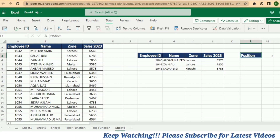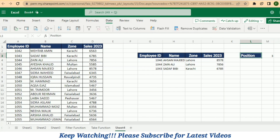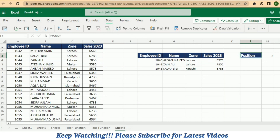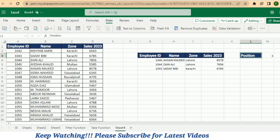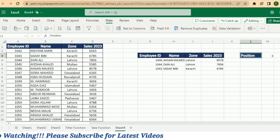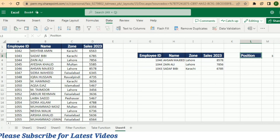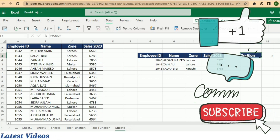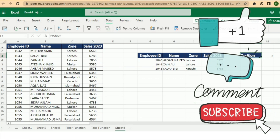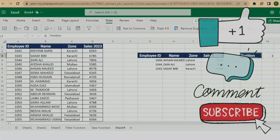So go ahead and harness the power of FILTER, SORT, and TAKE functions in Excel to elevate your data analysis game. Thank you for watching today's video. We hope you found this tutorial on the combined use of FILTER, SORT, and TAKE functions useful. If you enjoyed this video, give it a thumbs up and don't forget to subscribe to our channel for more Excel tutorials. If you have any questions or suggestions for future videos, please leave them in the comments below. Stay tuned and we'll see you in the next video. Happy excelling!